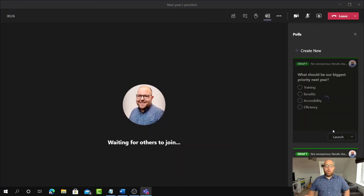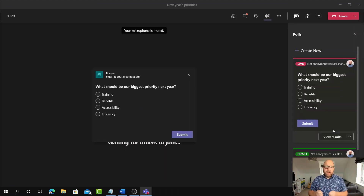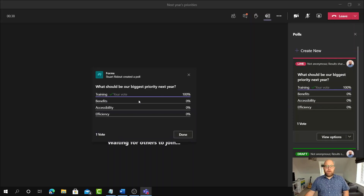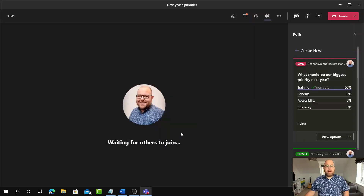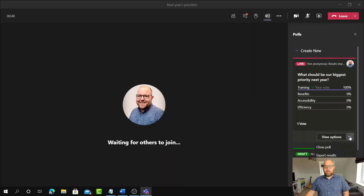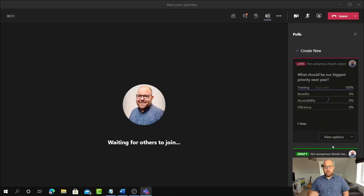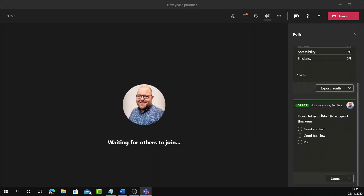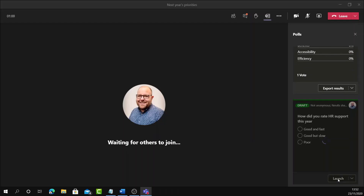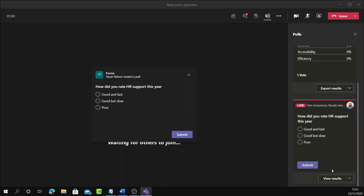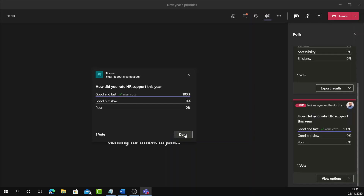I'm going to click Launch, and instead of giving a link that someone has to go elsewhere to follow, you can see it's just popped up in the meeting. We can vote on that and click Submit. Other votes will come in, and when we're done as a participant, you can click Done. As the poll organizer, we can just click Close Poll when we don't want it to appear anymore. Then further into the meeting, I click Launch on the second poll — it pops up — and we can say HR support is Good and fast. I can click Done.